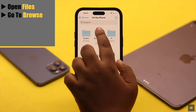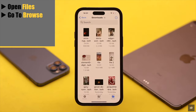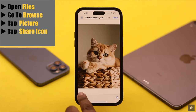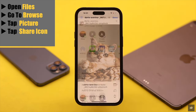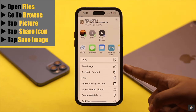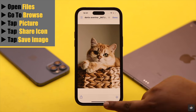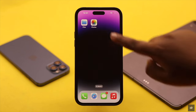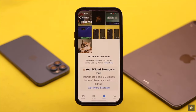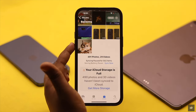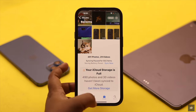If you want to save a single photo or video, tap on it, tap on the Share icon, then tap Save Image. The photo or video will be saved to your iPhone camera roll.